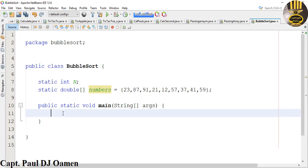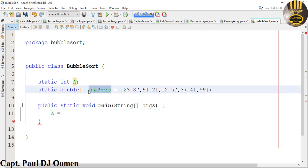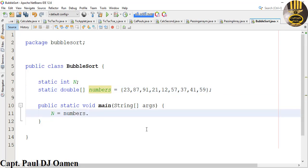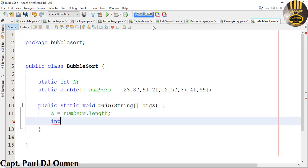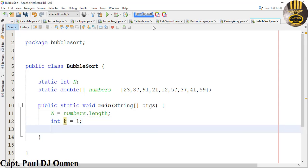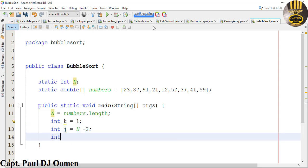Right in there I'm going to assign my 'n' — so n equals numbers.length, whatever values it is, the whole length. So numbers.length, enter semicolon. Now the next thing is I'm also going to declare some other variables. This one is going to be K, initialized to 1. I'll also declare another integer variable J, which will be equals n minus 2. And one more variable that is going to be I.